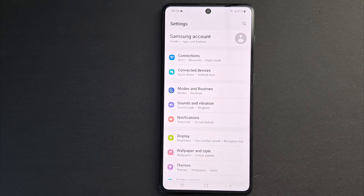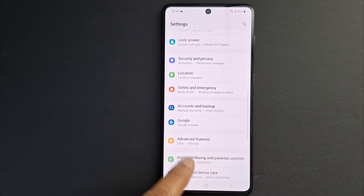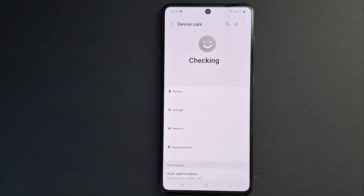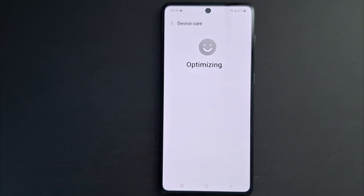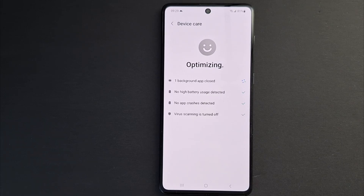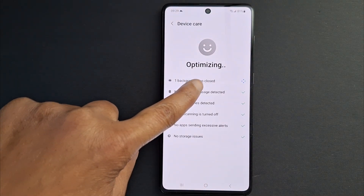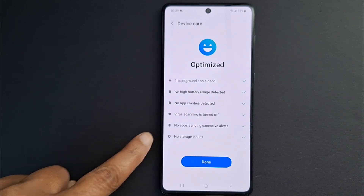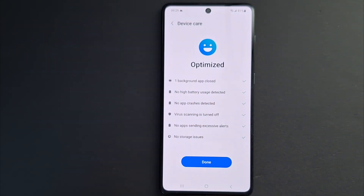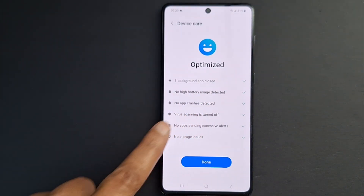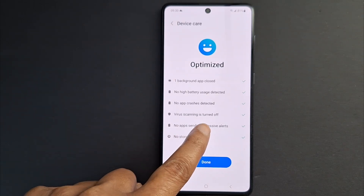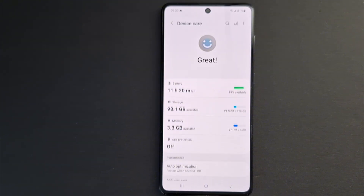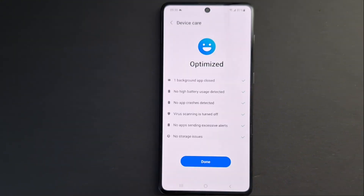Next solution: go to Settings — it depends on your phone brand and model — then go to Battery and Device Care, open that, and press Optimize Now. It gives you a report: background apps closed, no high battery usage detected, no application crashes detected, virus scanning is turned off, no apps sending excessive alerts, no storage issues.